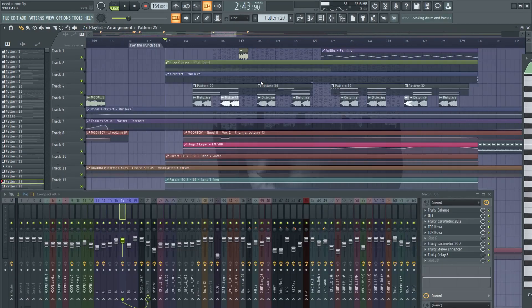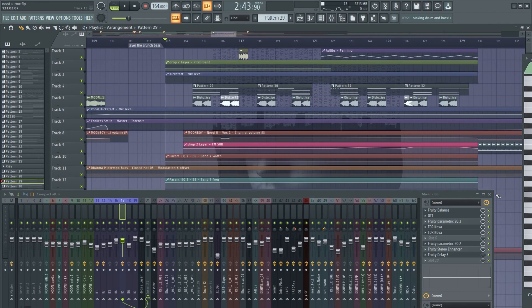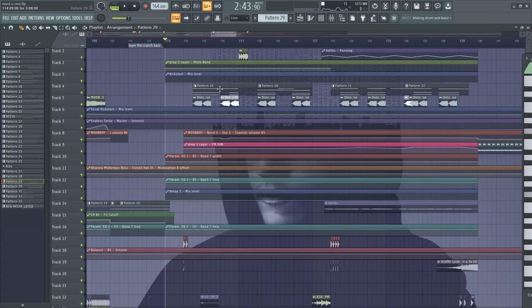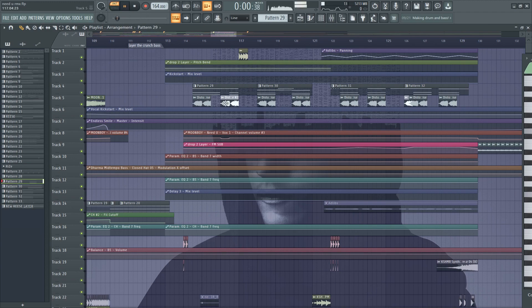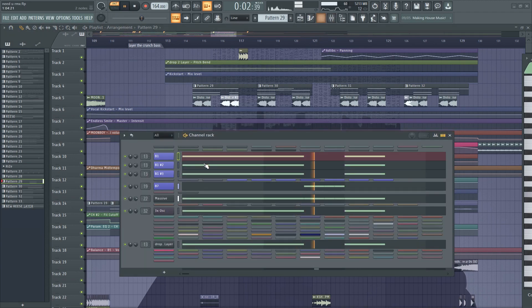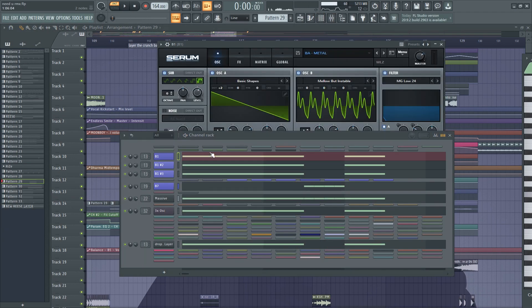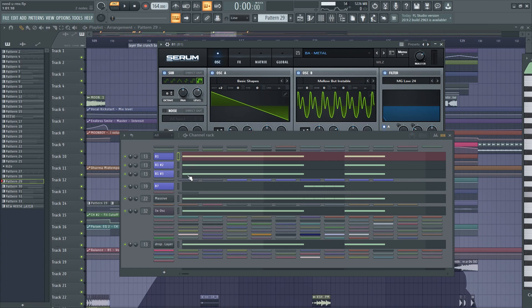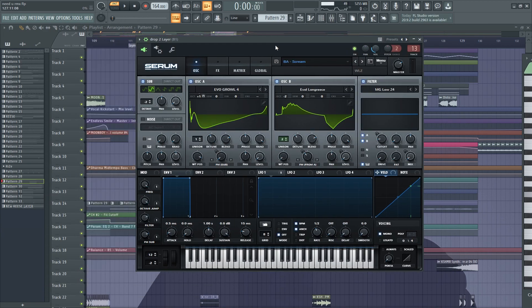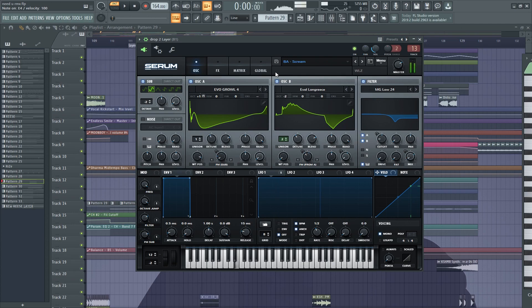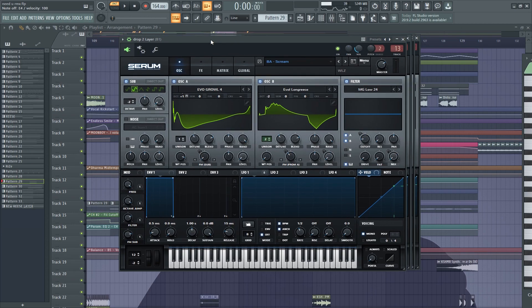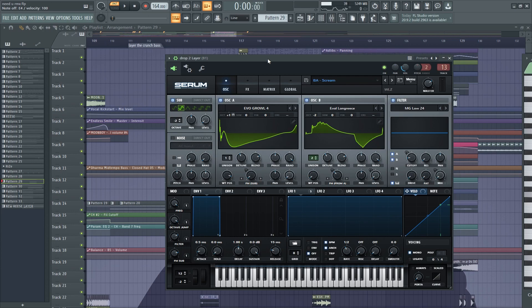And now, let me show you the patterns of the last drop. It's the same layers, same everything, only this new layer. I tweaked the knobs until I reached this sound.